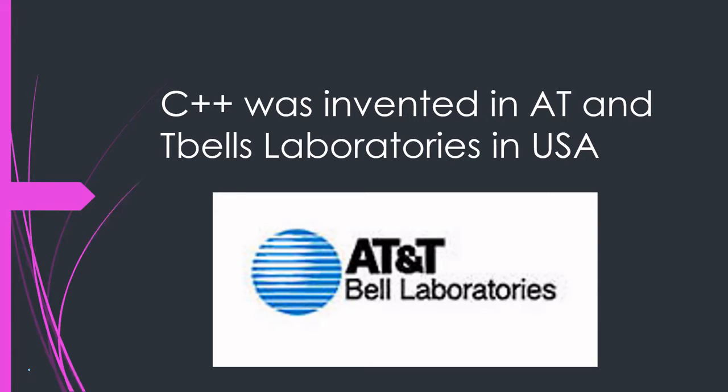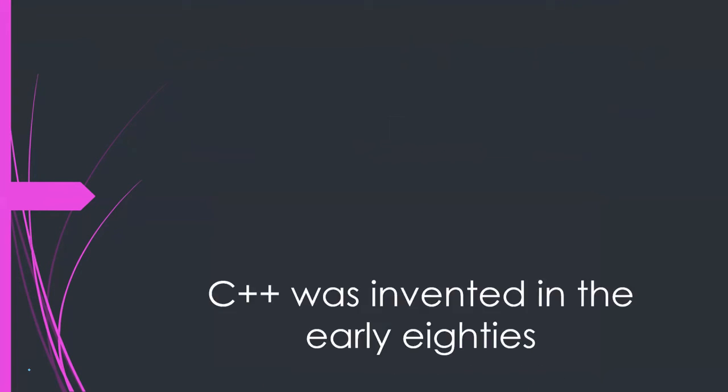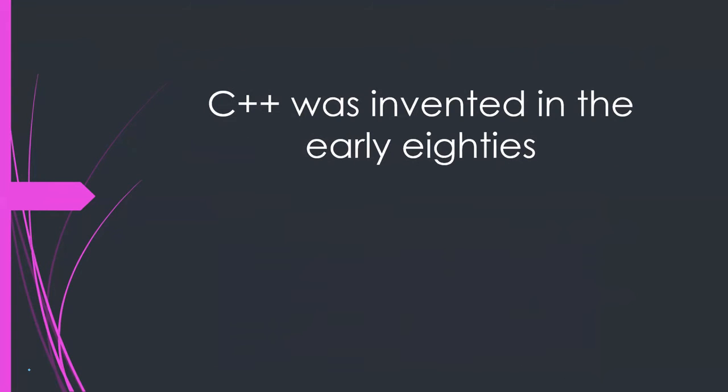Bjarne, please explain this slide as well. C++ was invented in the early eighties.